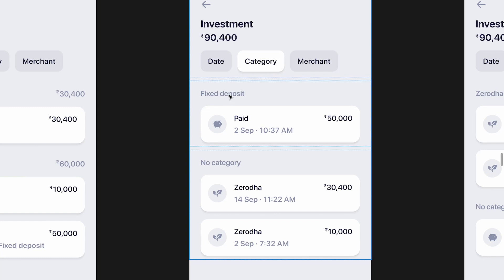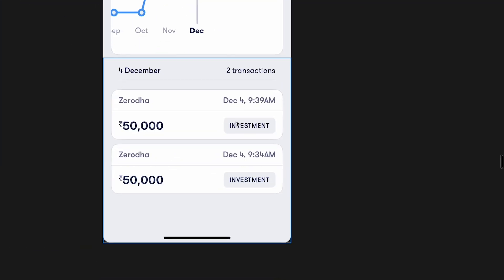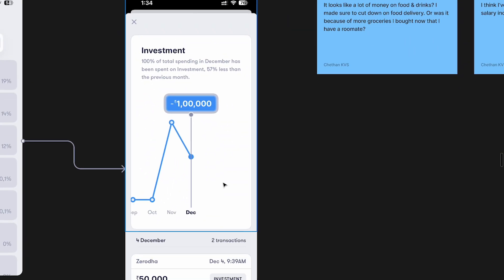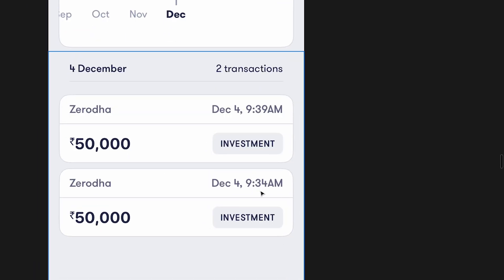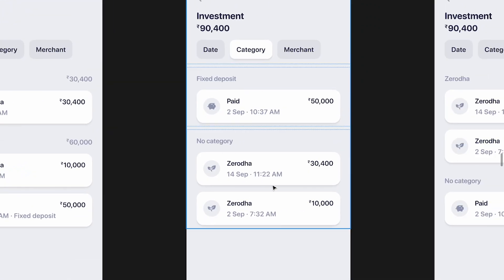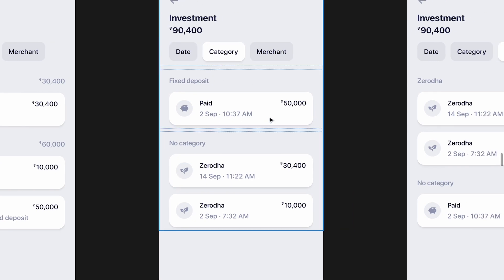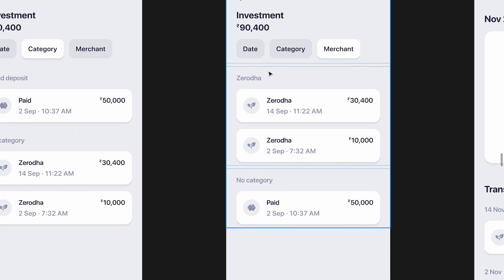If I tap on Category, I can see subcategories within investments — for example, fixed deposit, mutual funds, crypto. A specific transaction could be for mutual funds, another for cryptocurrency. If no subcategory is added, it would prompt me to go to the transaction details and add one. Under Merchant, I can see who I paid — for example, Zerodha, Upstox, or any other platform — giving me granular control over total values. The only thing missing at this point was the trend.